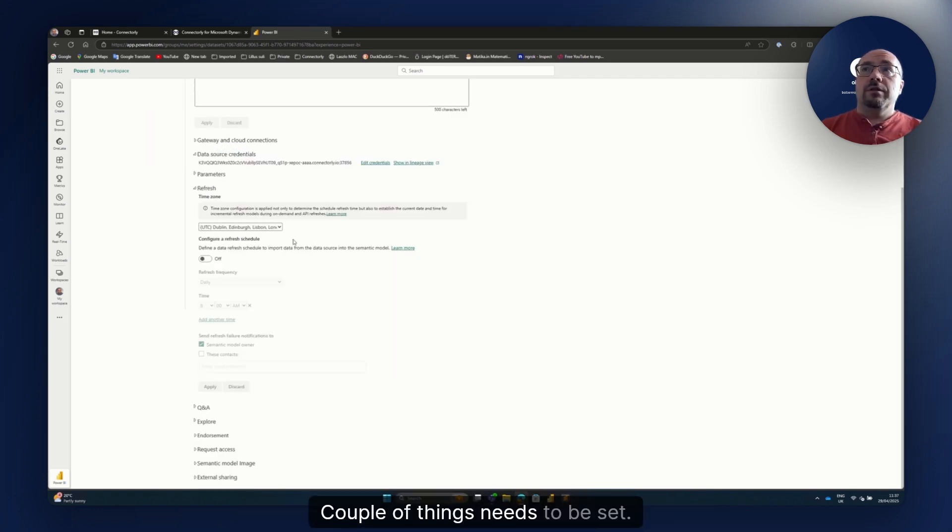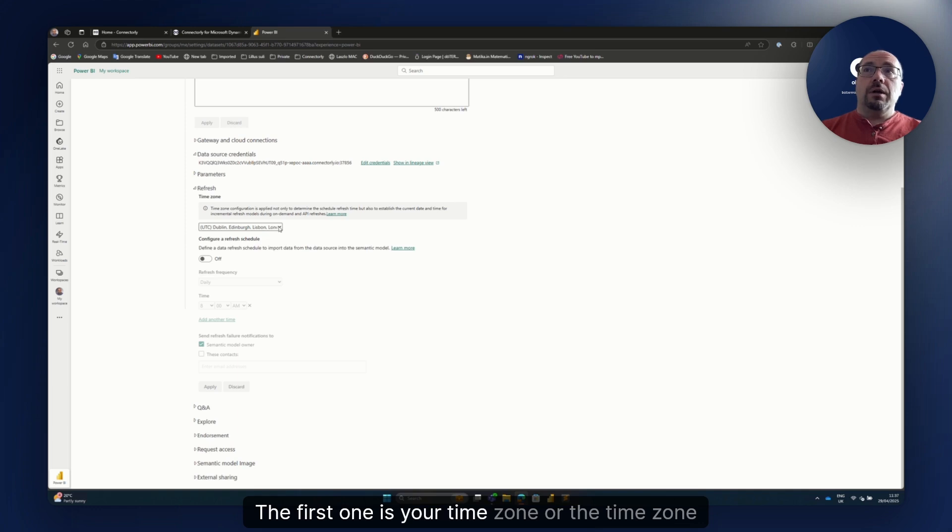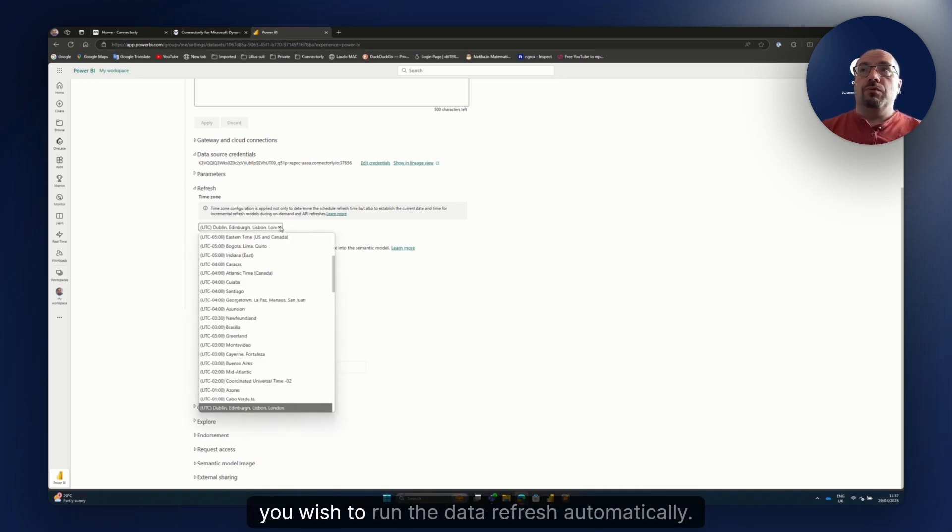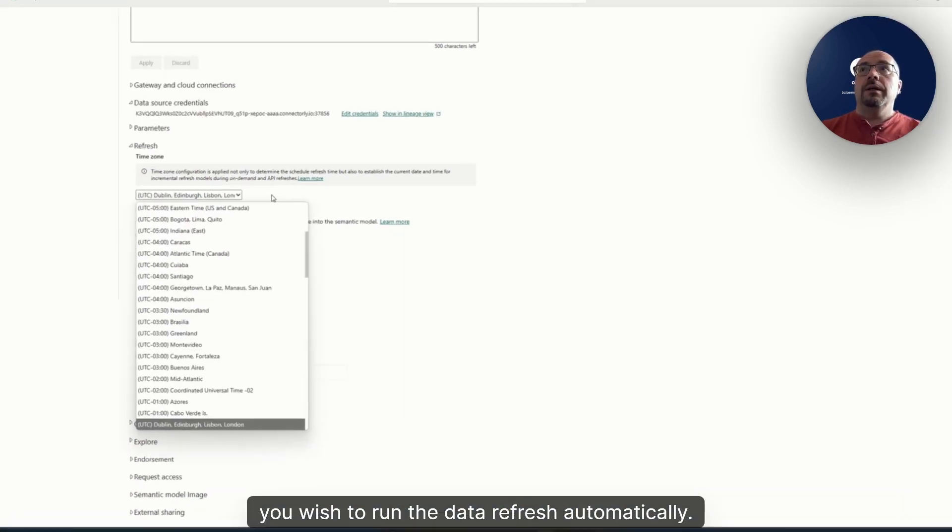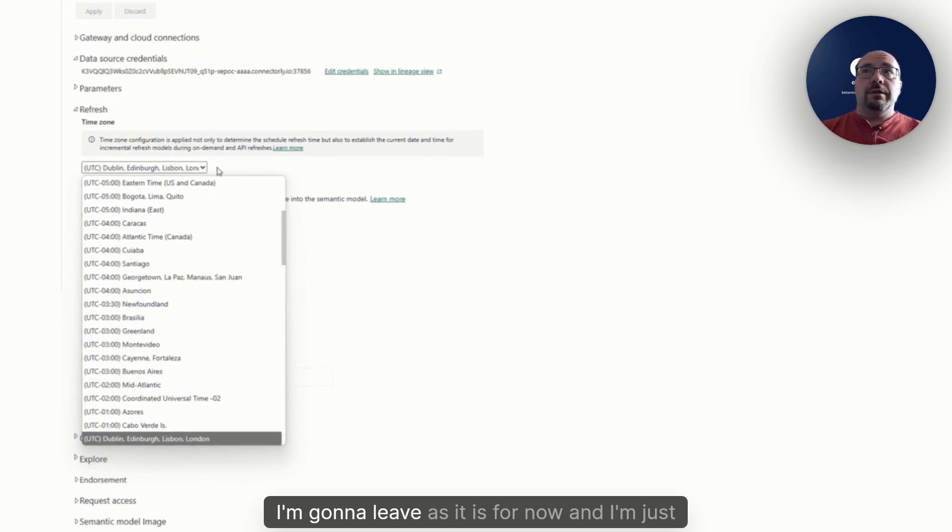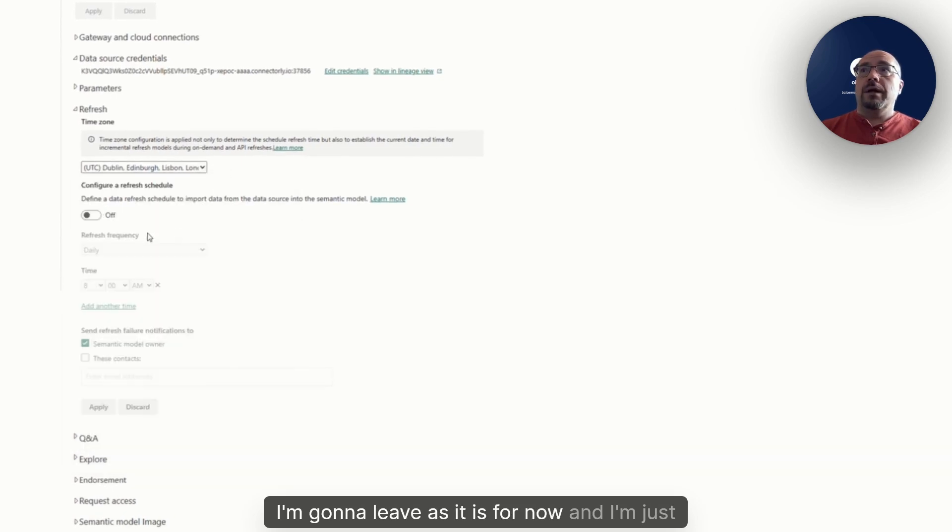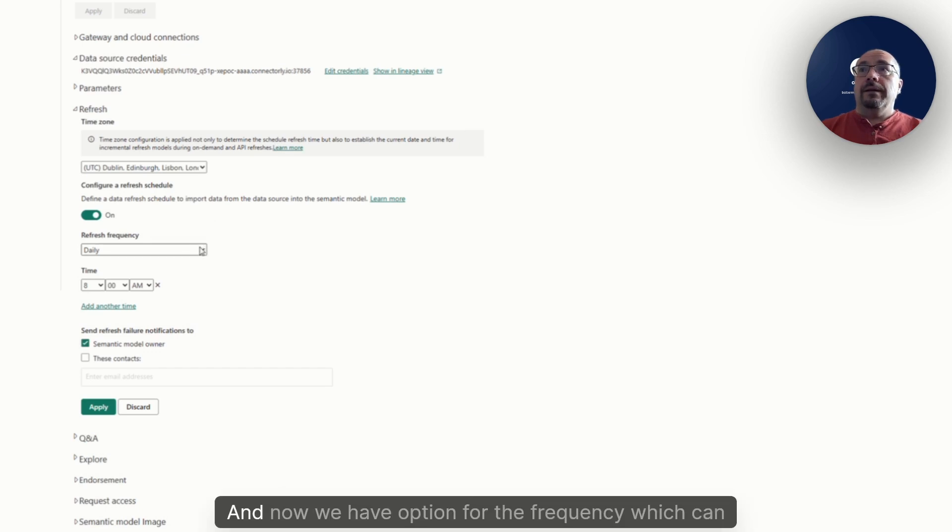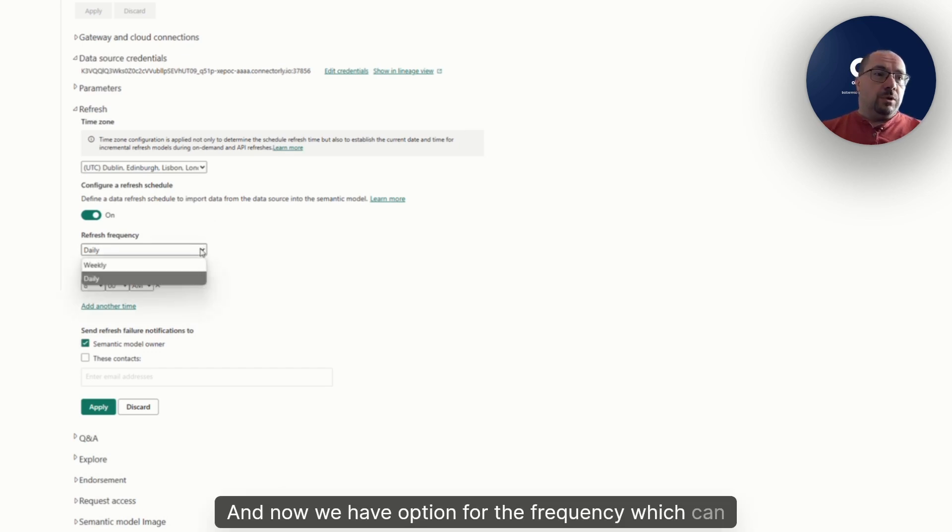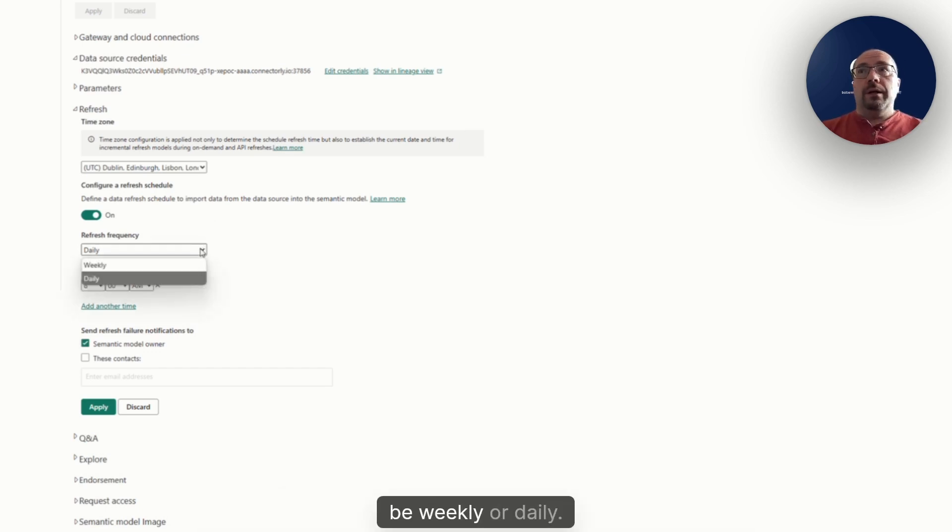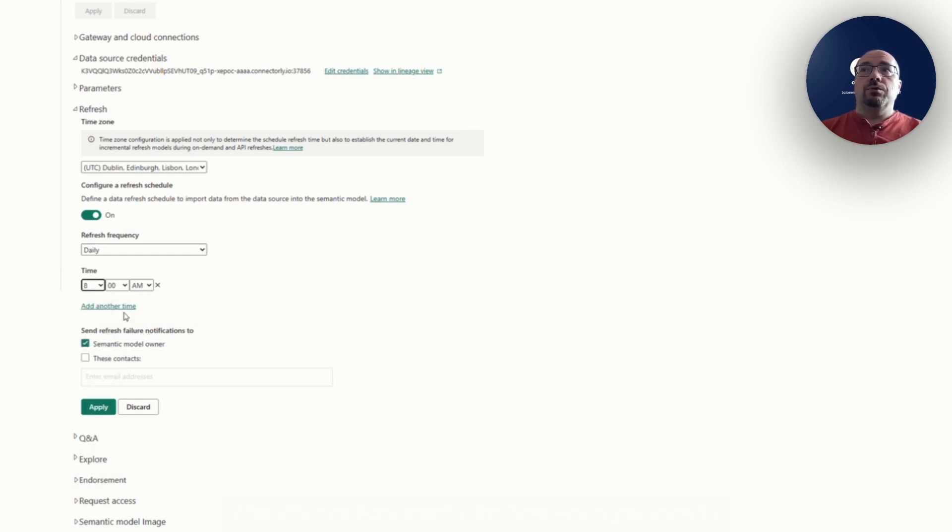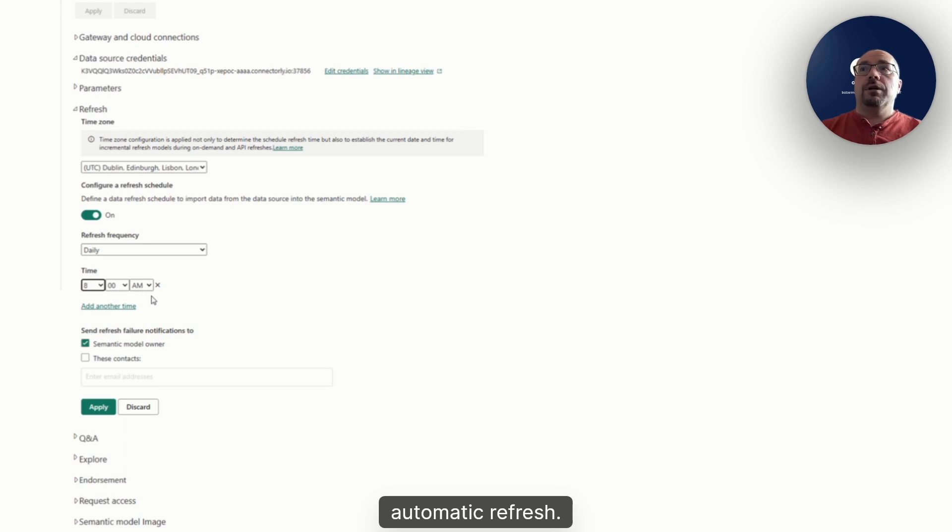A couple of things need to be set. The first one is your time zone or the time zone you wish to run the data refresh automatically. I'm gonna leave it as is for now and I'm just gonna switch on the automatic schedule. And now we have options for the frequency which can be weekly or daily. And you can also specify the time when you wish to do the automatic refresh.